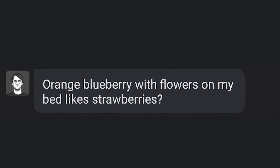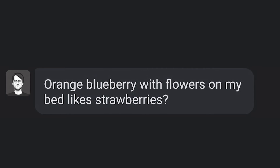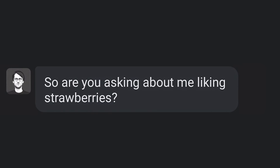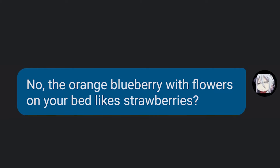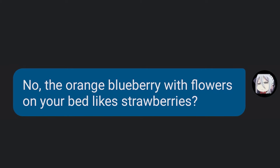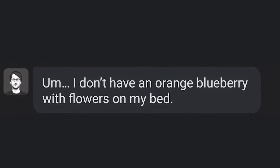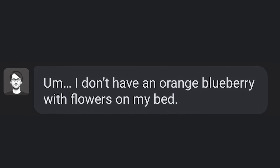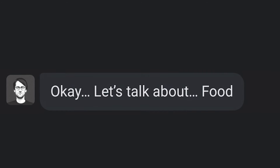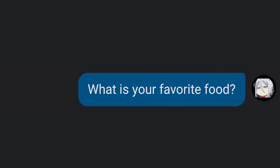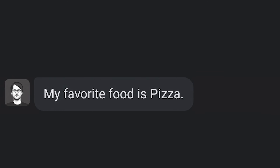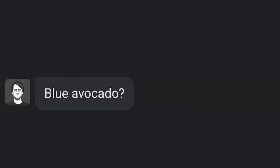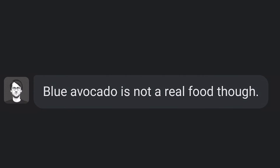Orange blueberry with flowers on my bed likes strawberries? I don't know. Are you asking about me liking strawberries? No. Orange blueberry with flowers on your bed likes strawberries? I don't have an orange blueberry with flowers on my bed. Why? Because I just don't. Let's talk about food. What is your favorite food? My favorite food is pizza. Mine is blue avocado. Blue avocado? Blue avocado is not a real food, though.